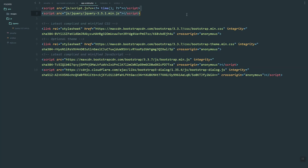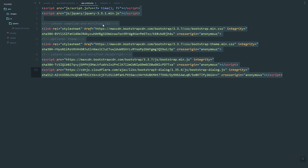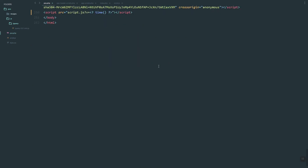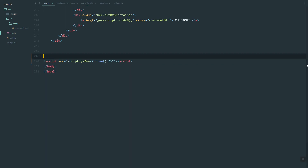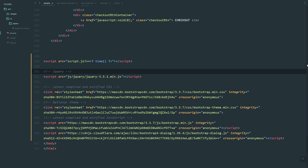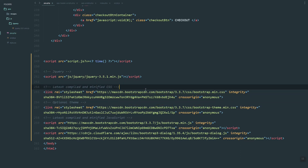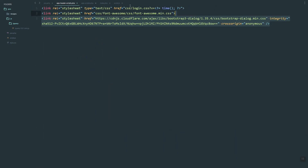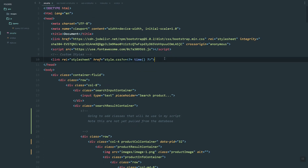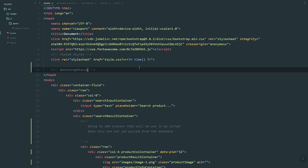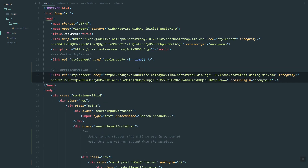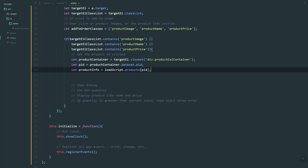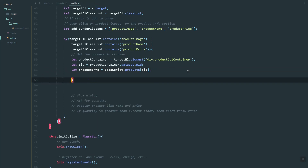Before we continue, let's copy this from my old project. These are for the dialog that we are going to use — the jQuery and Bootstrap dialog. On the tab, let's paste the dialog style. Just pause the video and download them or link them directly.